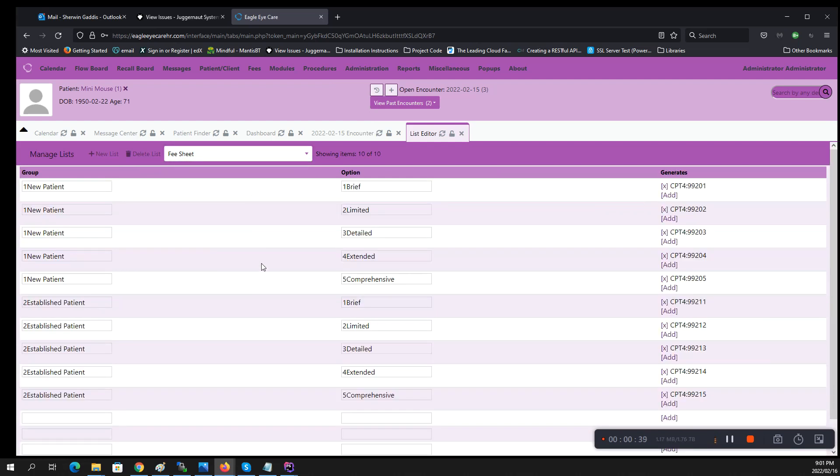Now you can add to this one if you'd like, follow the same pattern that's here, and you can add CPT codes only. You cannot add ICD-10s to any list here. If you want to get rid of this list, just delete everything that's here and it'll go away from the fee sheet.